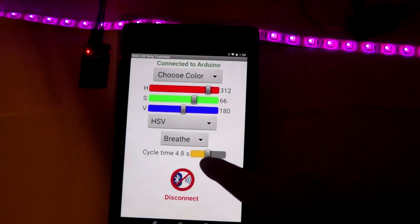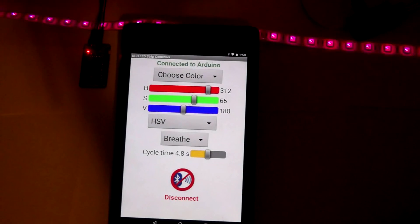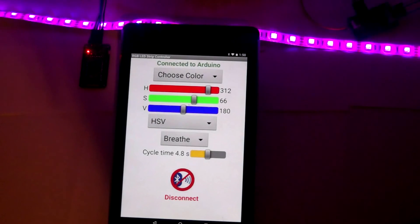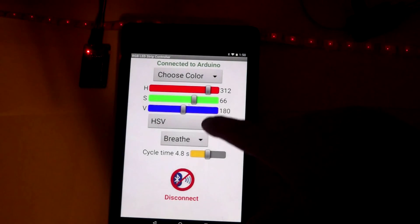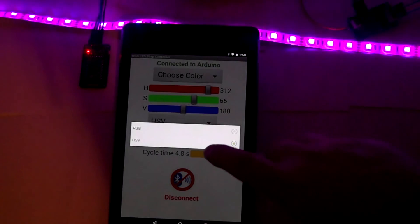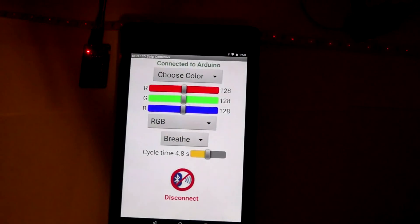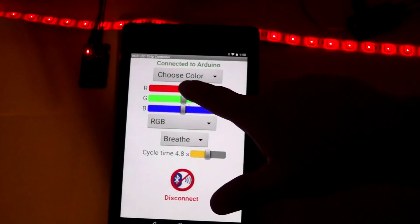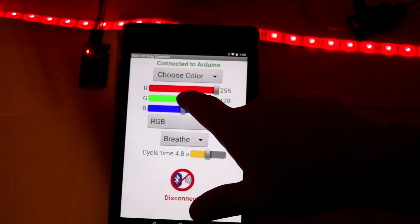I can also put it in a breathe mode where it will fade slowly in and out. Again, I can move the slider and adjust the speed at which it breathes. And at the same time, still have the ability to switch it over to red, green, and blue.